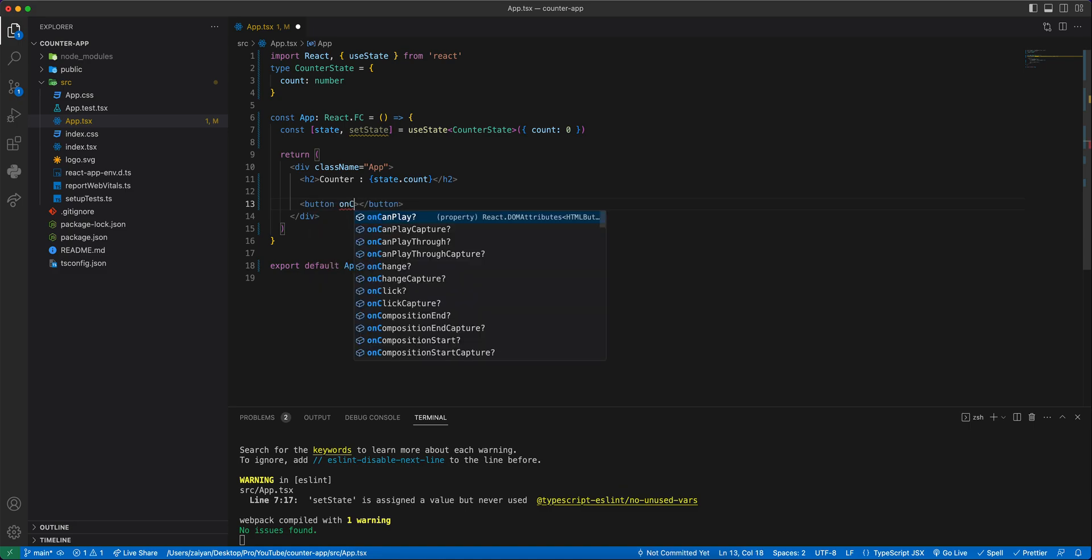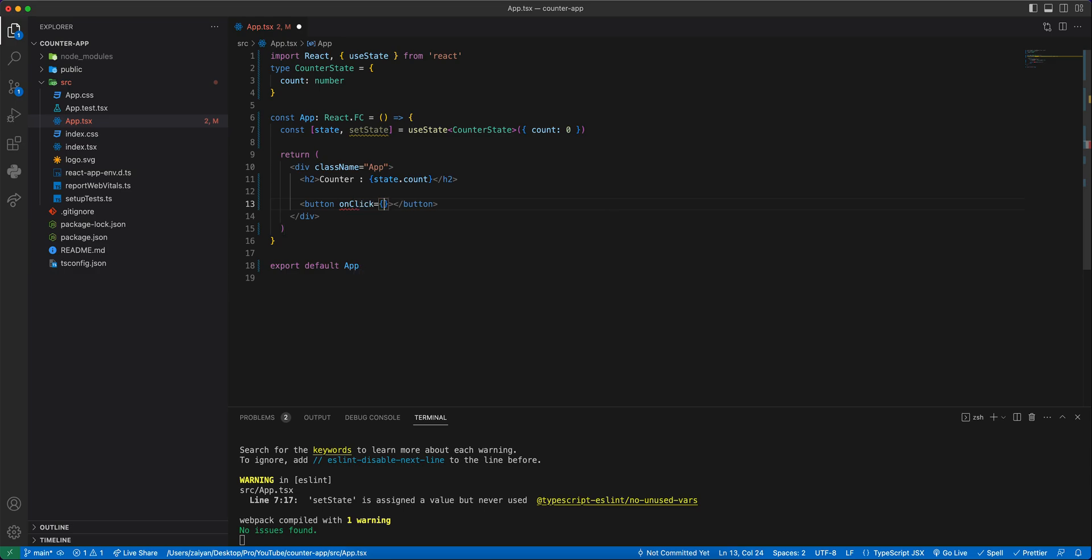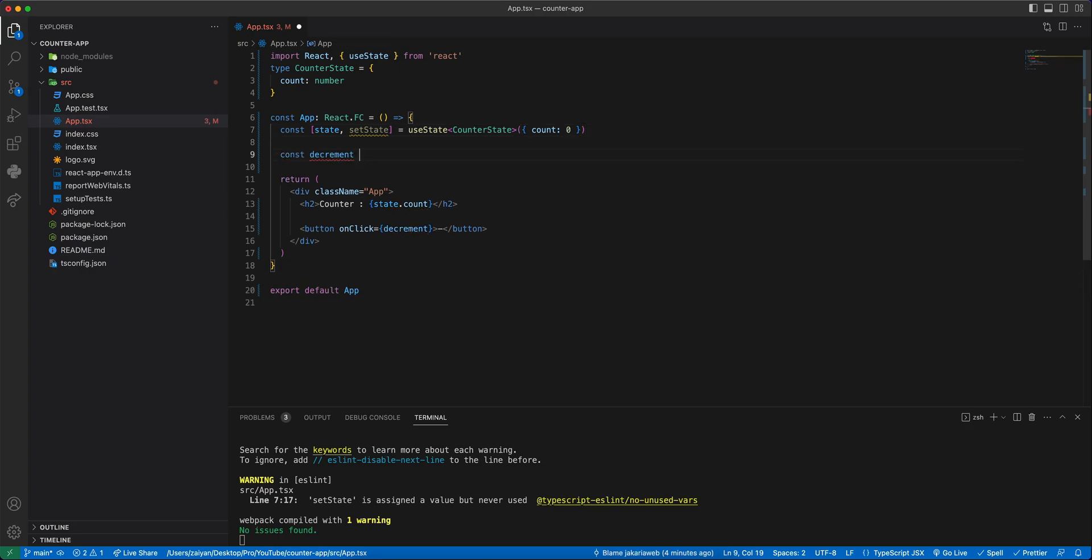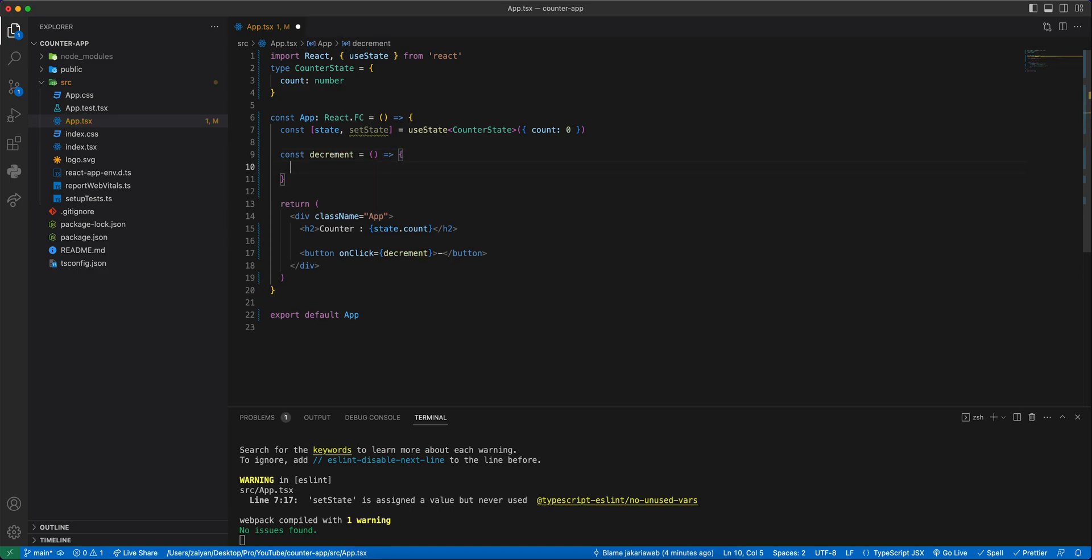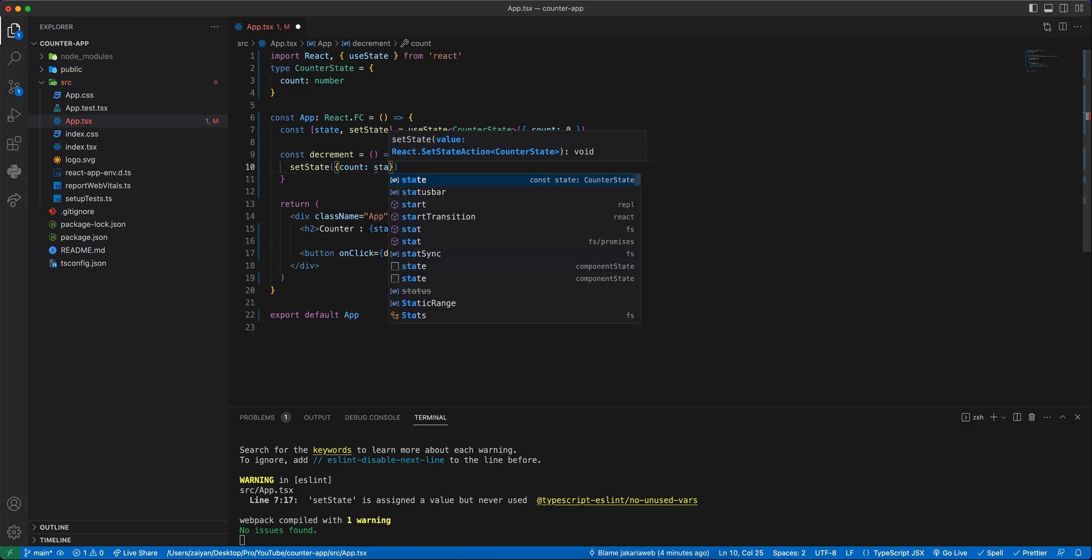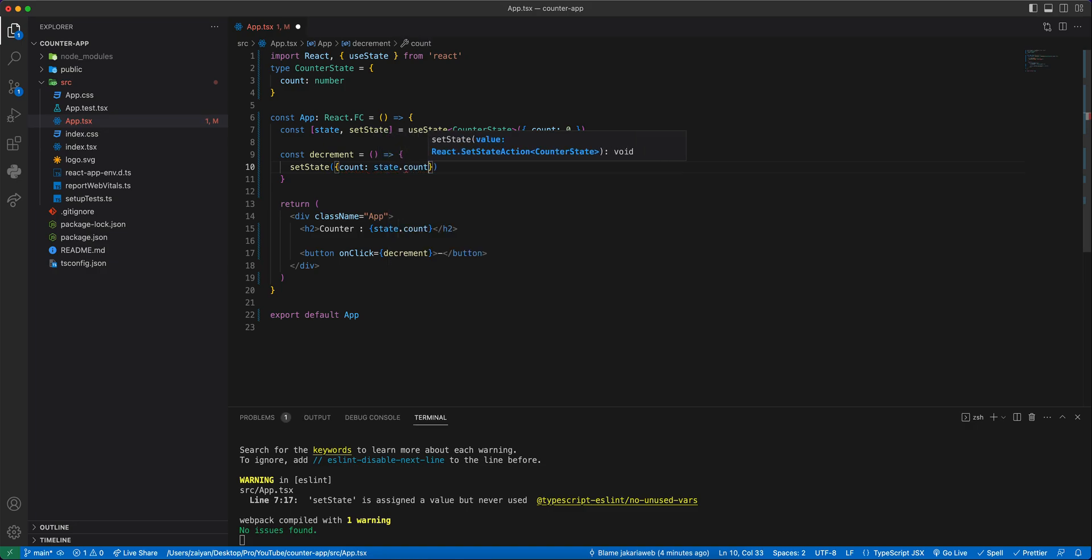When it will be clicked, there will be decrement, increment and reset. We will define a function here like decrement. It's not defined yet but we will define it later. So const decrement equal arrow function. We will do setState, it will have the count, so count state.count then minus one.